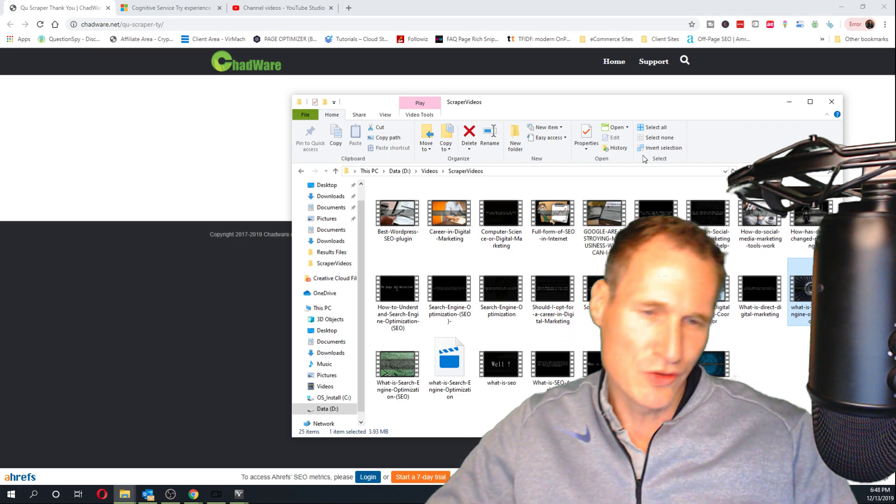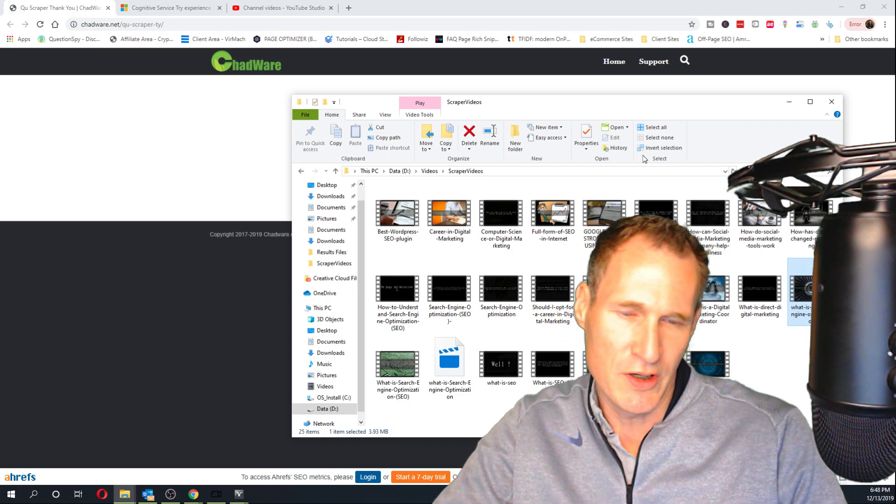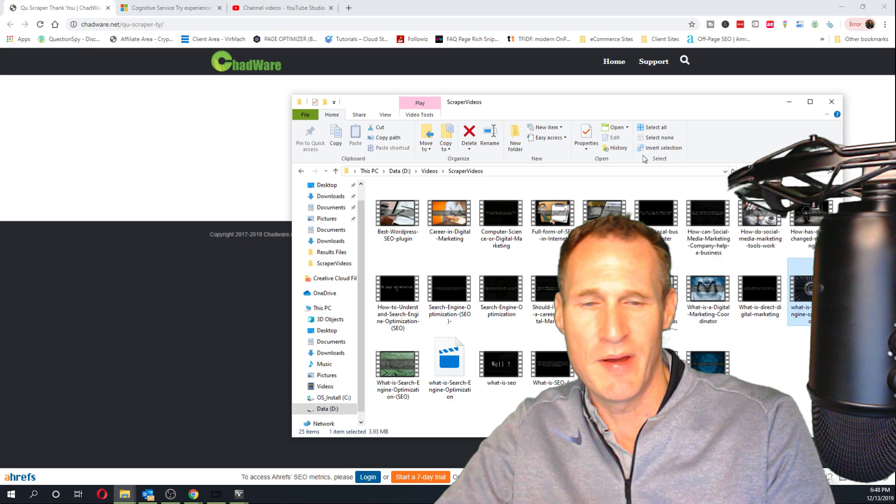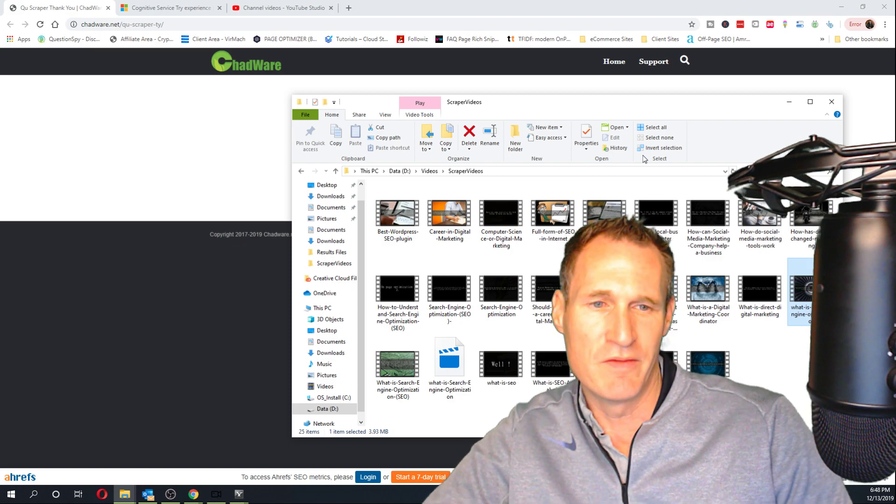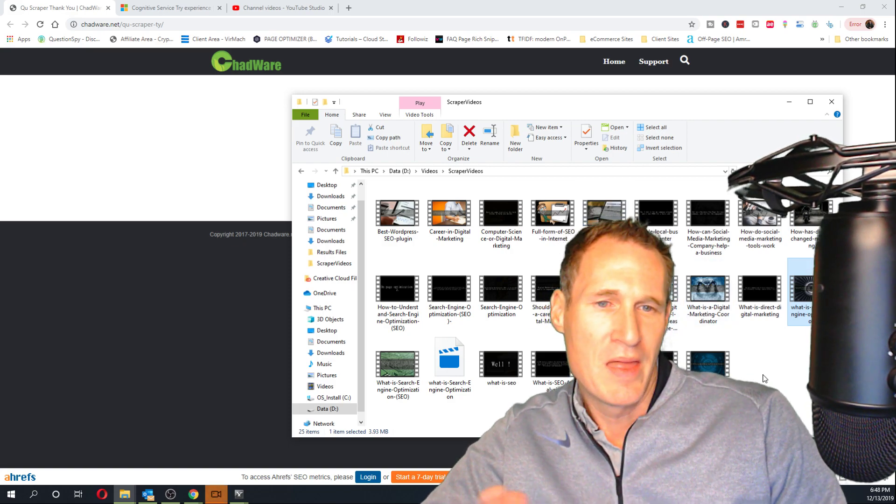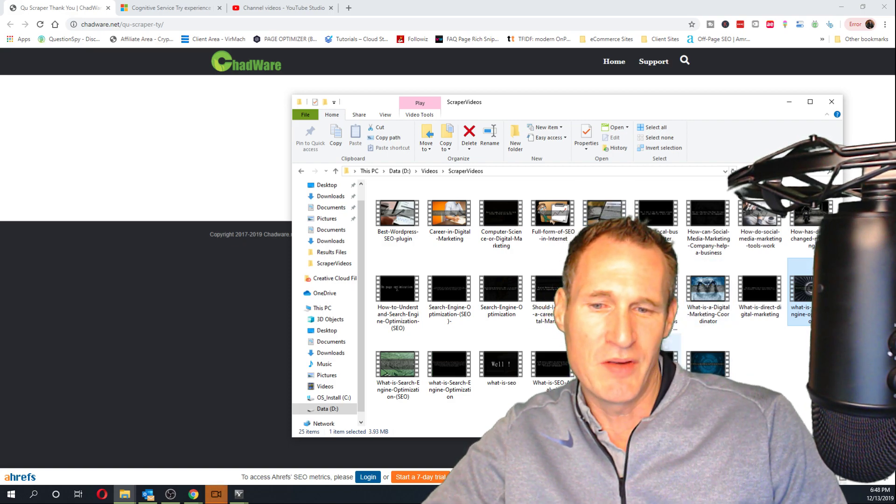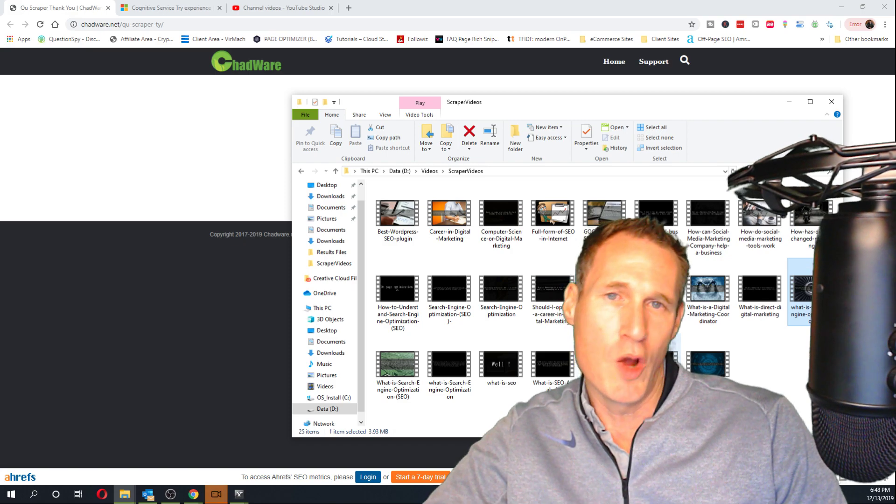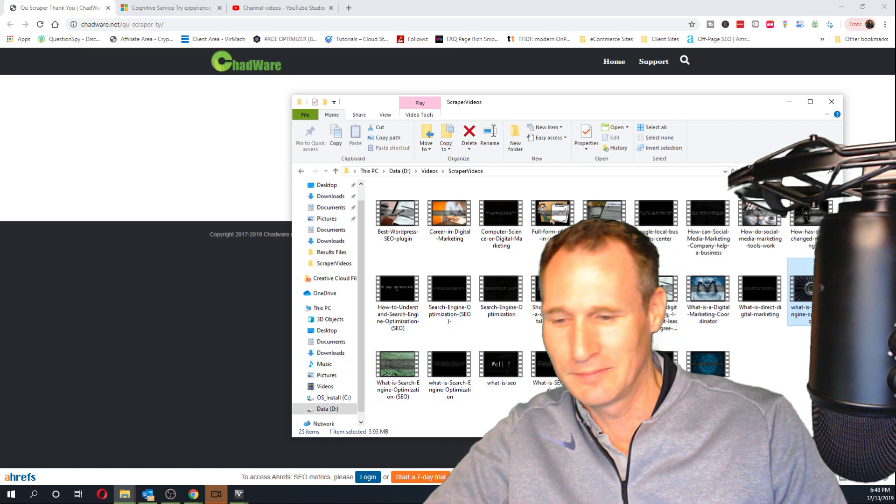And it pulls all the information in there, creates a video for you, and then you can turn around and upload a mass amount of videos. That's the concept of it. I love it. I can't wait to try it more, and I hope you guys enjoy it too. Thanks.